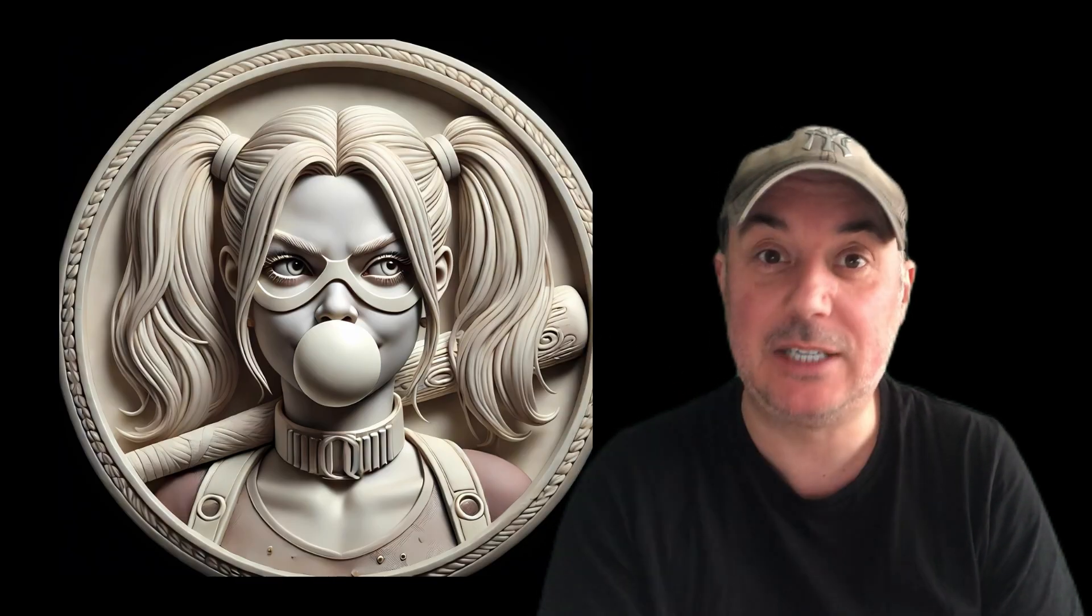First off, what we're going to start with is the actual image. This image is just an AI-generated image. I asked for a bas-relief coin of Harlequin and this is what it spat out. I must admit it's really cool. I saved it as a JPEG file. You need to save the file as a JPEG, and I asked for an AI image of a bas-relief.